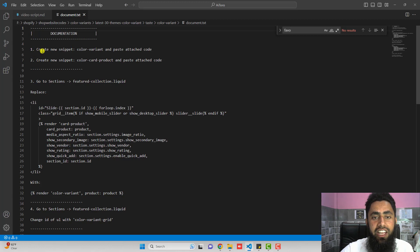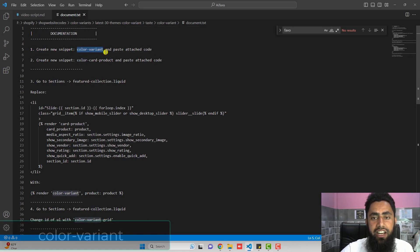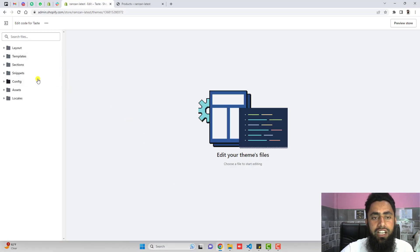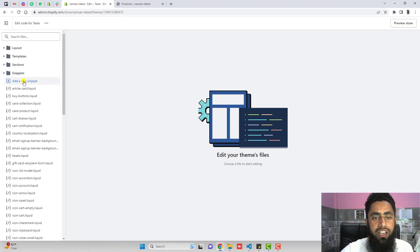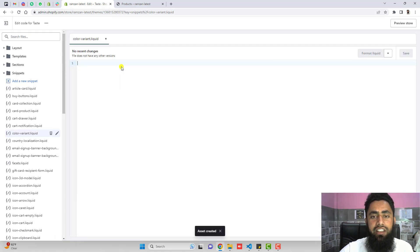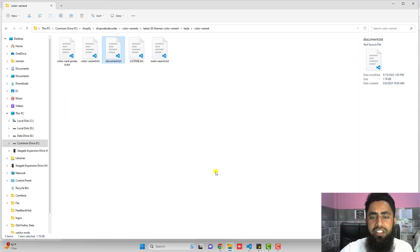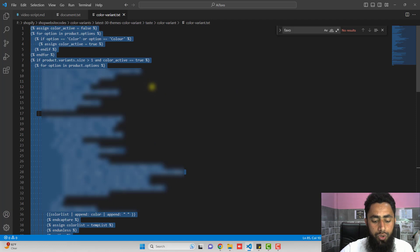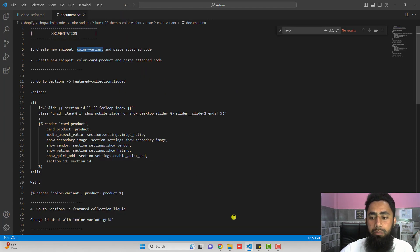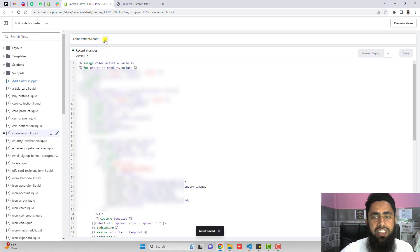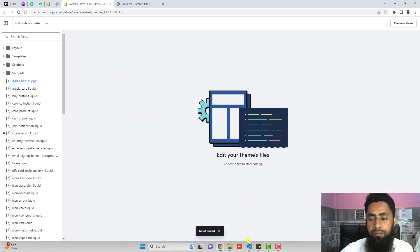In this documentation, you will have all the relevant steps to implement this feature. The first step is to create a new snippet named color-variant and paste the attached code. To create that new snippet, go to the dashboard, find the snippets folder, click on add a new snippet, enter the name color-variant, and click on done. This will create an empty file. Now copy the complete code from color-variant.txt and paste it inside the empty file, then save the changes and close the file.